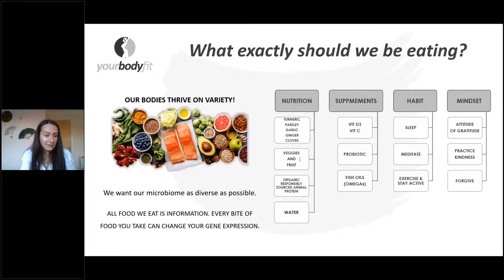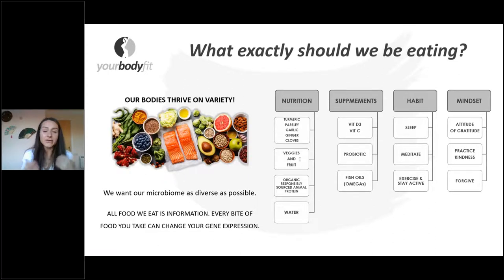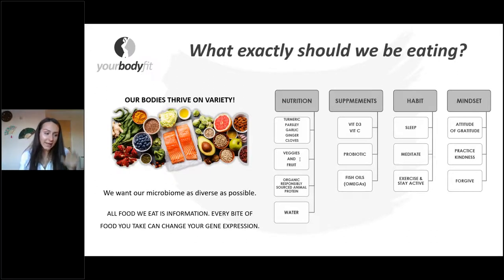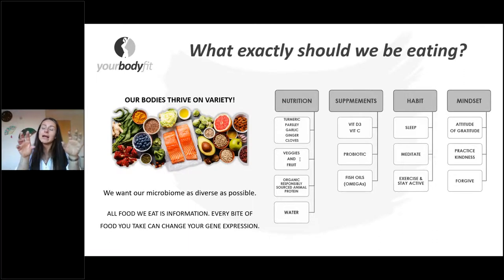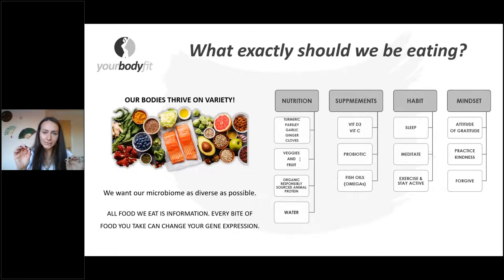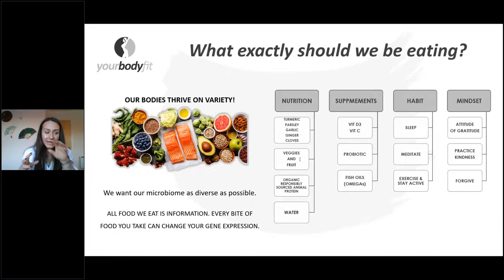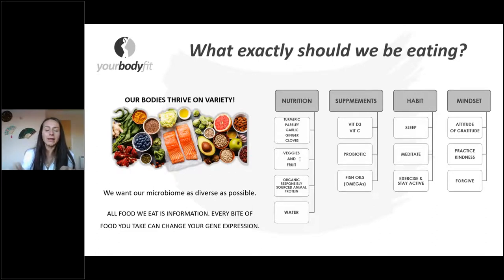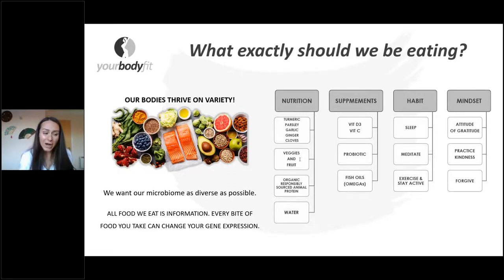Sugar — there was a study showing how addictive processed sugar is. They had two study groups with mice. One group was exposed to free quantities of sugar and free quantities of cocaine — 96% of the time the mice chose sugar. Even more alarming: the second study group had mice already addicted to cocaine, then exposed to free amounts of both cocaine and sugar. They still chose sugar.